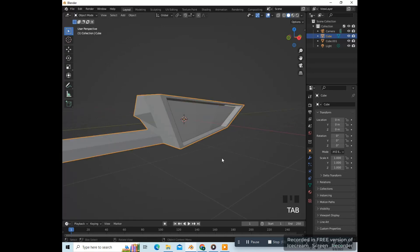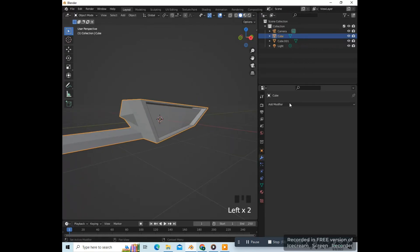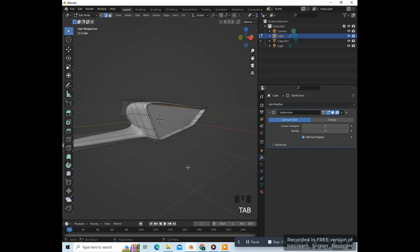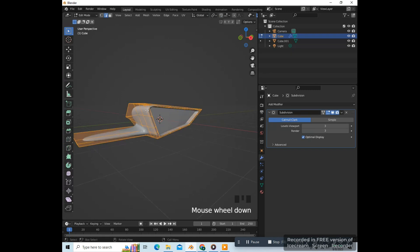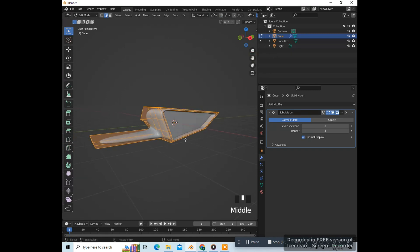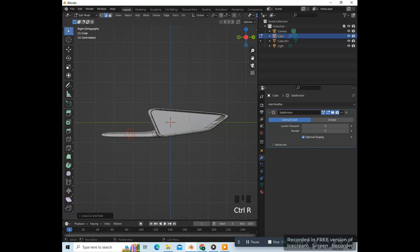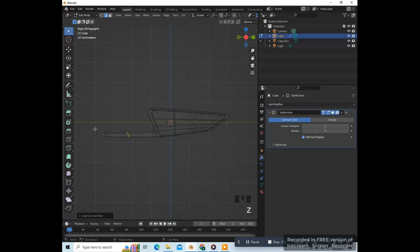Press Tab to go into object mode and give this a subdivision surface modifier — put both values up to three. Press Tab to go into edit mode, press A to select everything. You'll see we have this cage here; we can get rid of that by going over to the subdivision and clicking on this triangle. Let's add a loop cut here with Ctrl R. Press Z4 to go into wireframe view, select these edges, and scale them in on the Y axis with S, Y, zero — that makes it flat. Let's go to material preview.